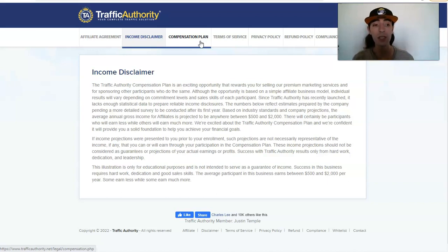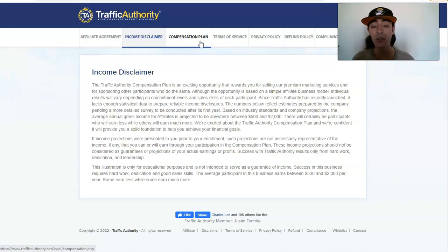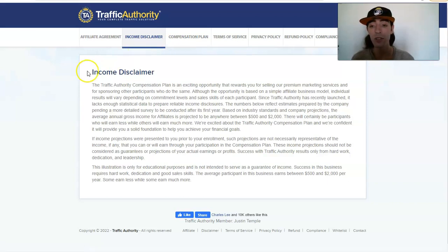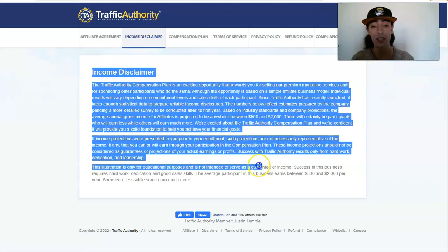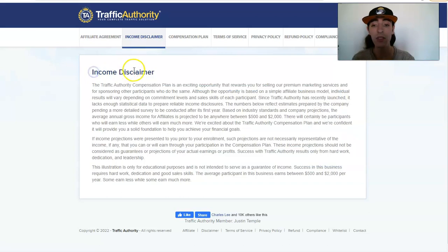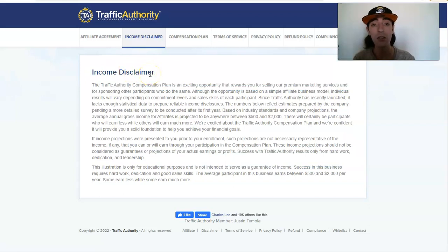In this video we're going to go over the testimonials, and before we get into that I just want you to understand that your results are not typical and no one's results are typical or guaranteed. It takes hard work to build a business, and please refer to the income disclaimer in the link in the description of this video.